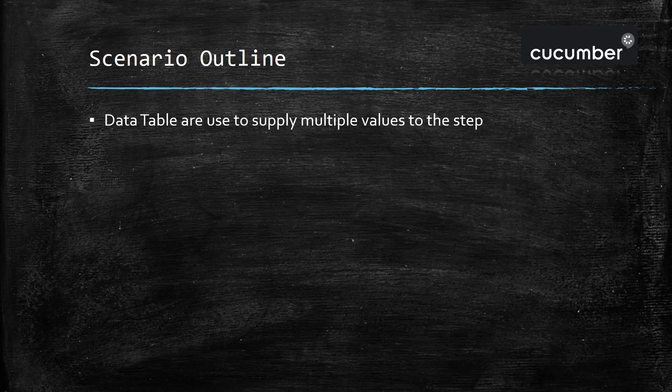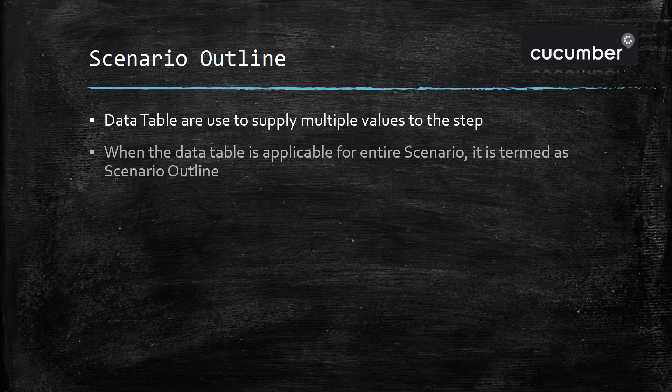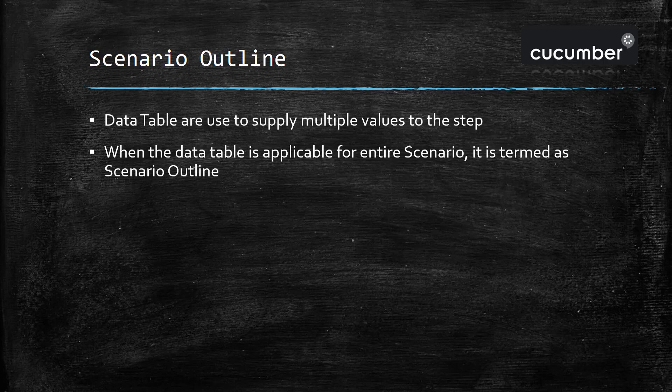To solve all these problems, we can use the concept of scenario outline. Scenario outline can be defined as when the data table is applicable to all the steps which are present inside a scenario. That means there will be only a single data table which will supply the value to all the steps which are present inside a scenario.